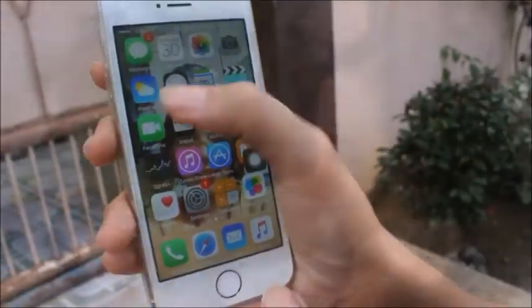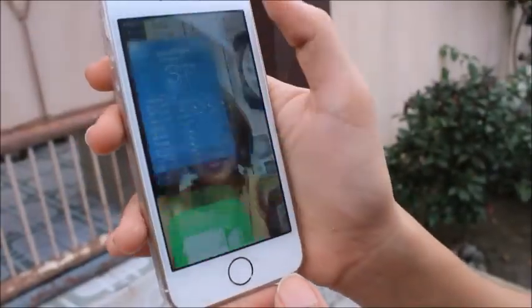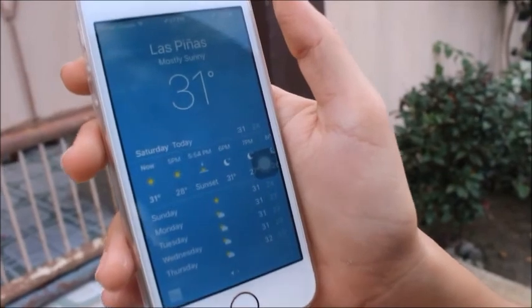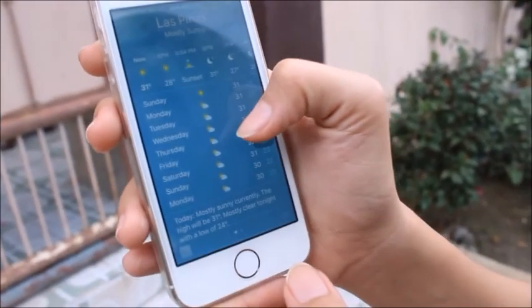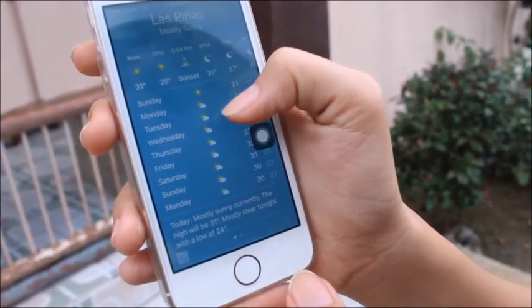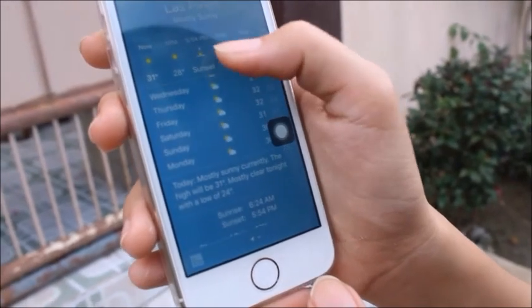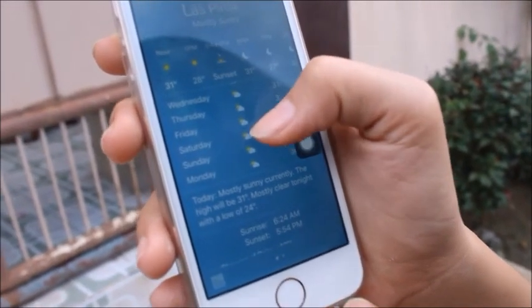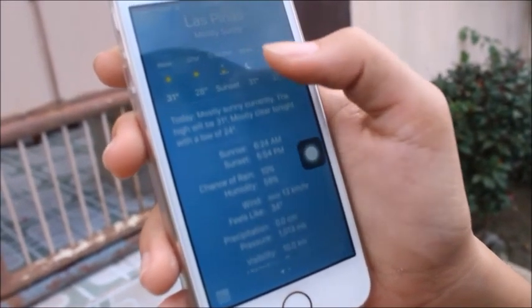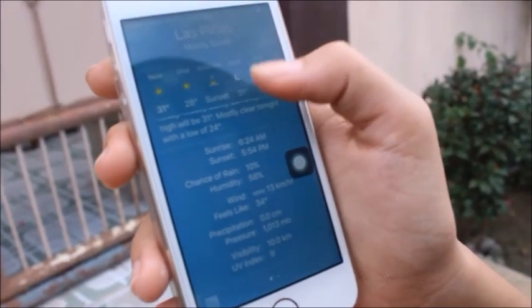Are you still at school or at the office and suddenly the weather became stormy? You need to check the weather as soon as possible. Just click on the app on your phone or search the weather update on Google. Then you can be safe on your way home.